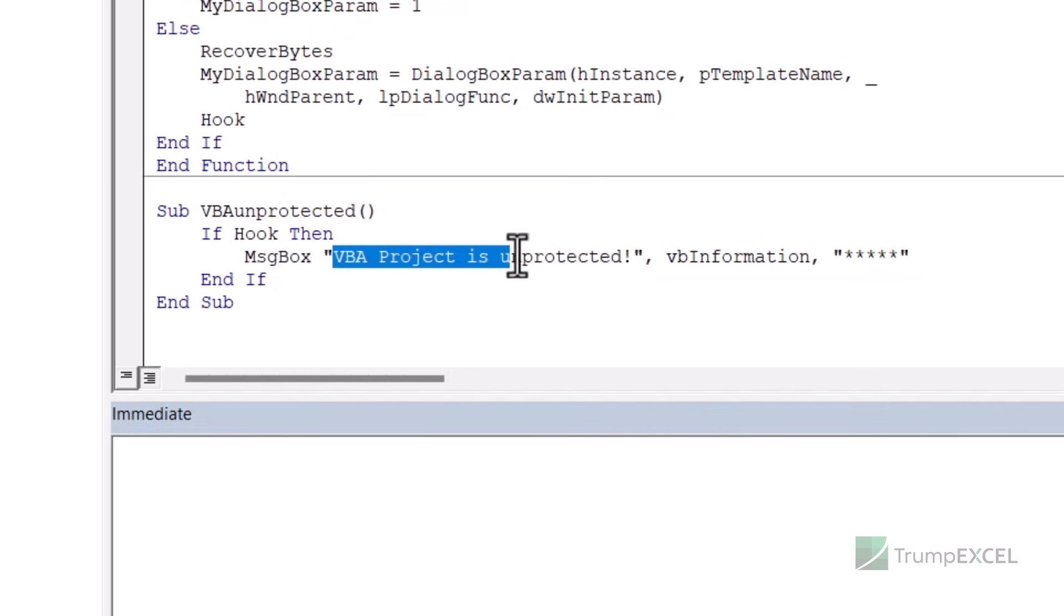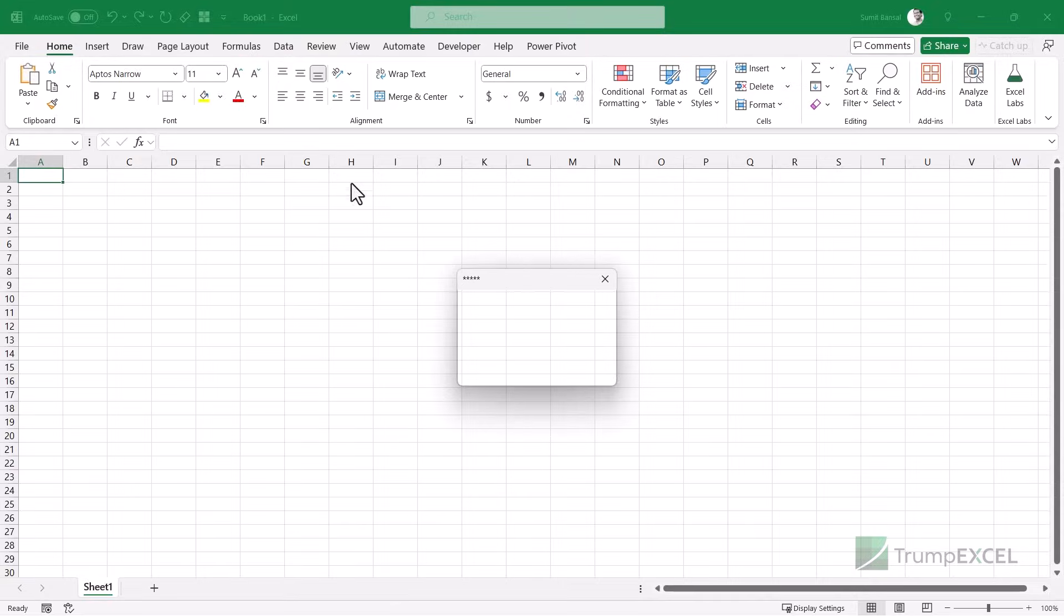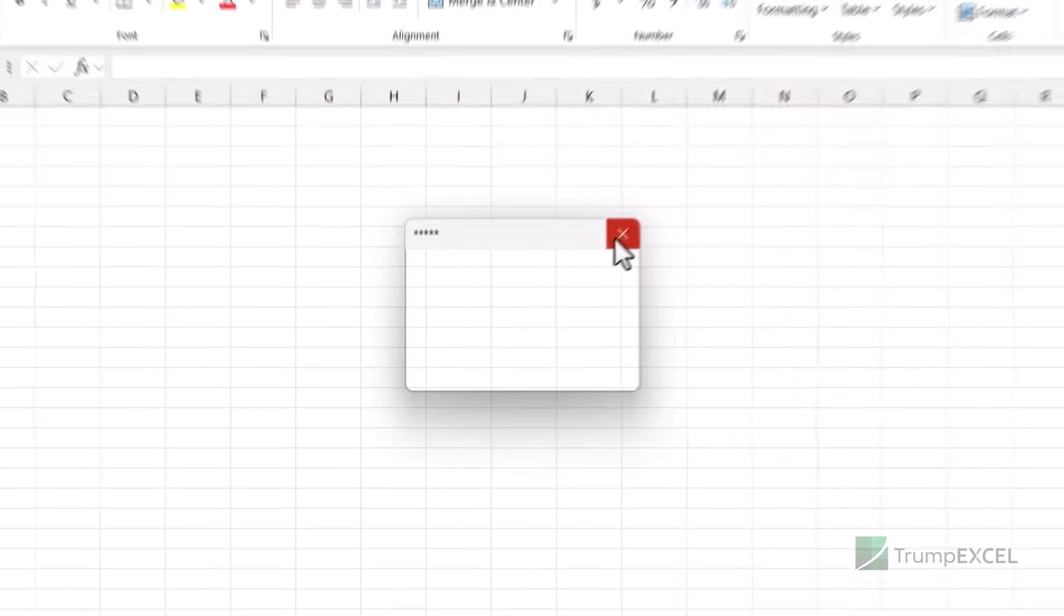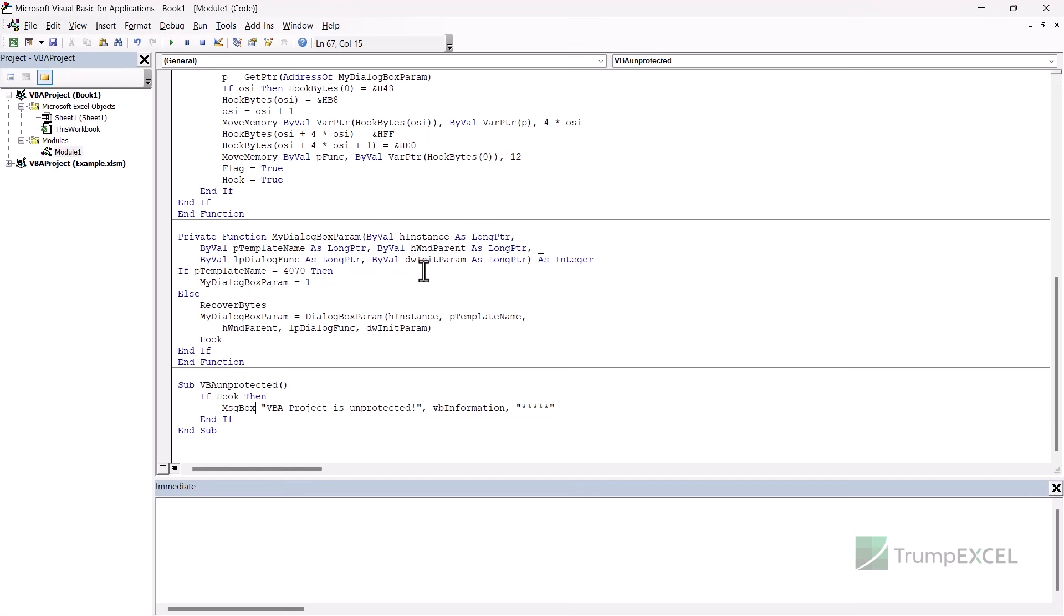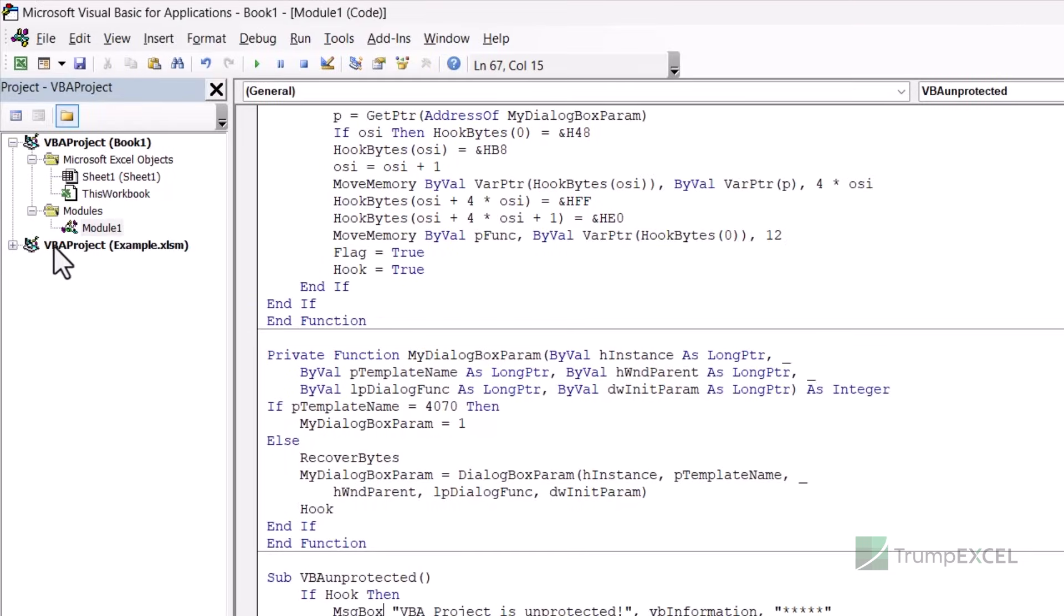And when I run this code, I should see this message VBA project is unprotected. See what happens when I run this code. It shows me this dialog box. Somehow it's not showing me the message properly. But anyway, I'm assuming it's the message.